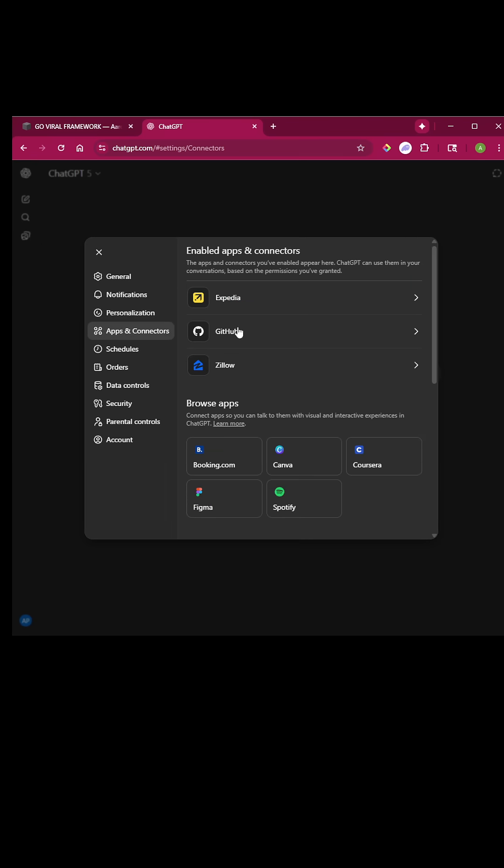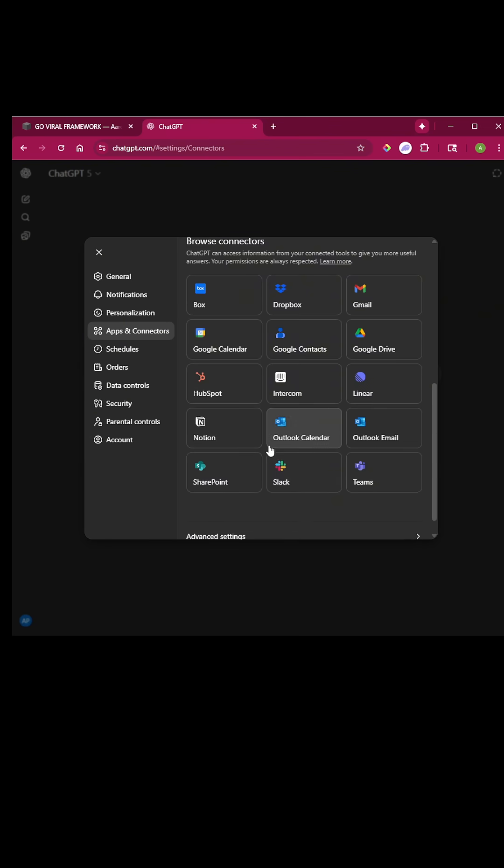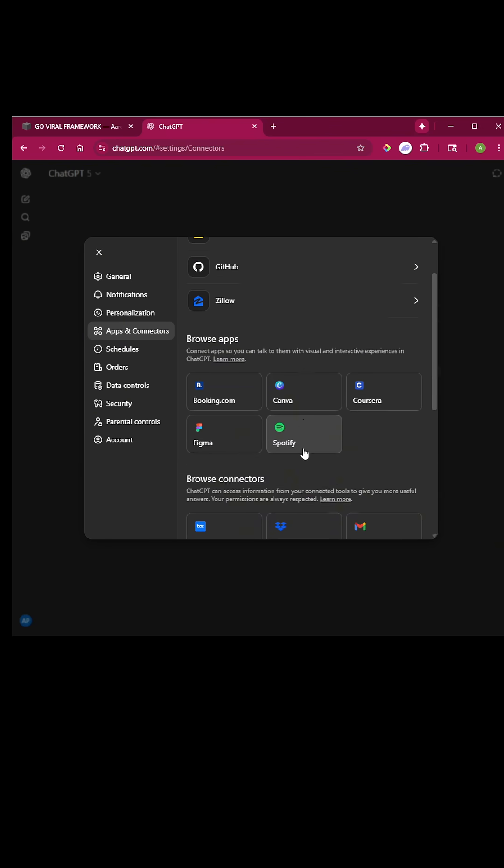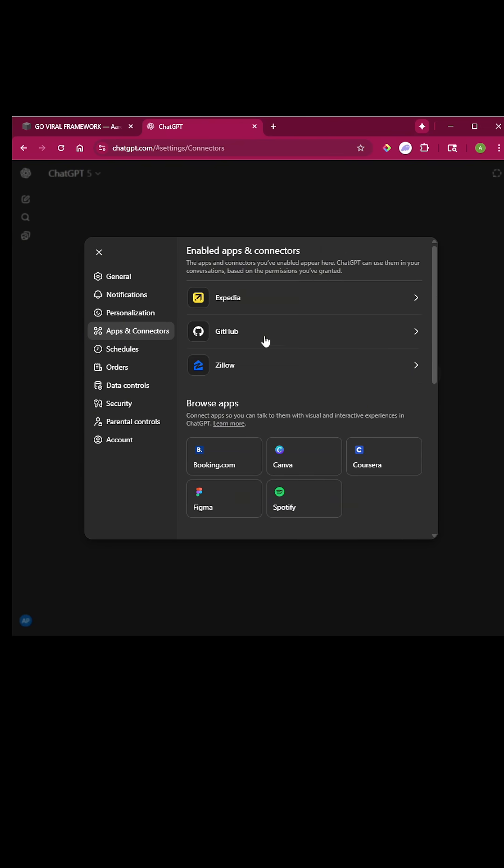You can see here I've already connected Expedia, GitHub, and Zillow, but you can connect any of these to ChatGPT.